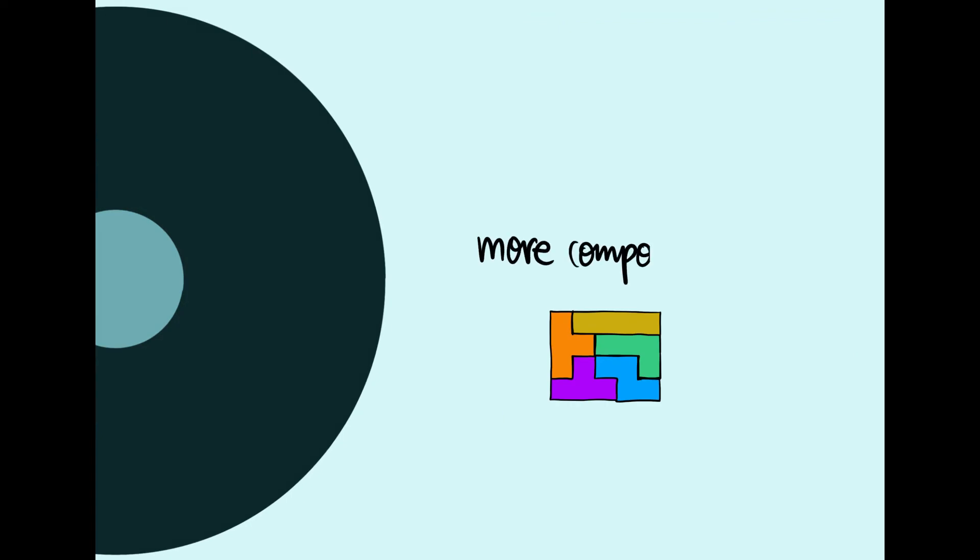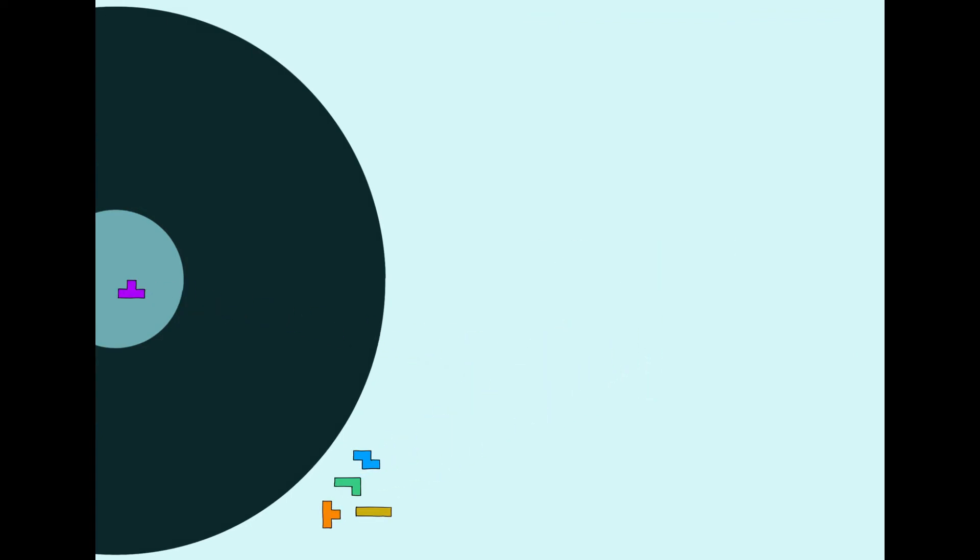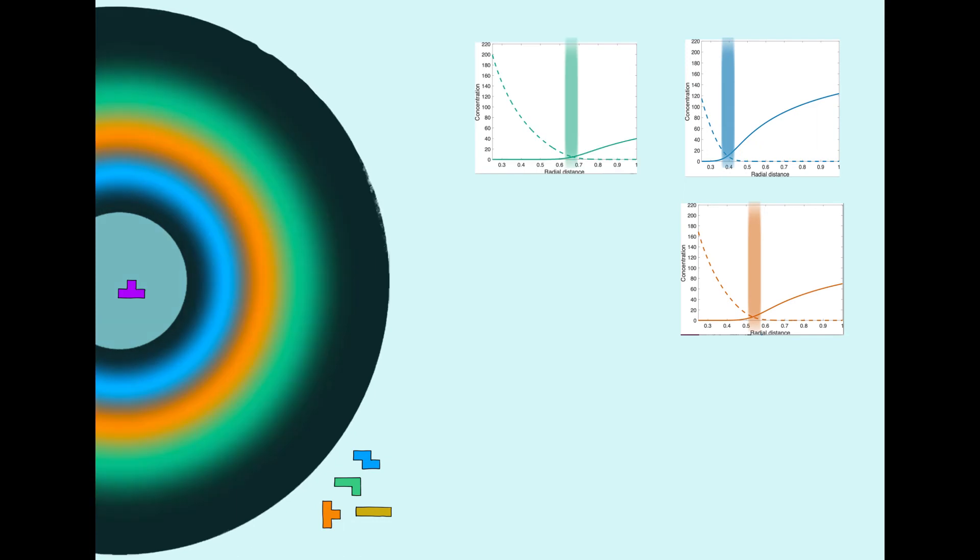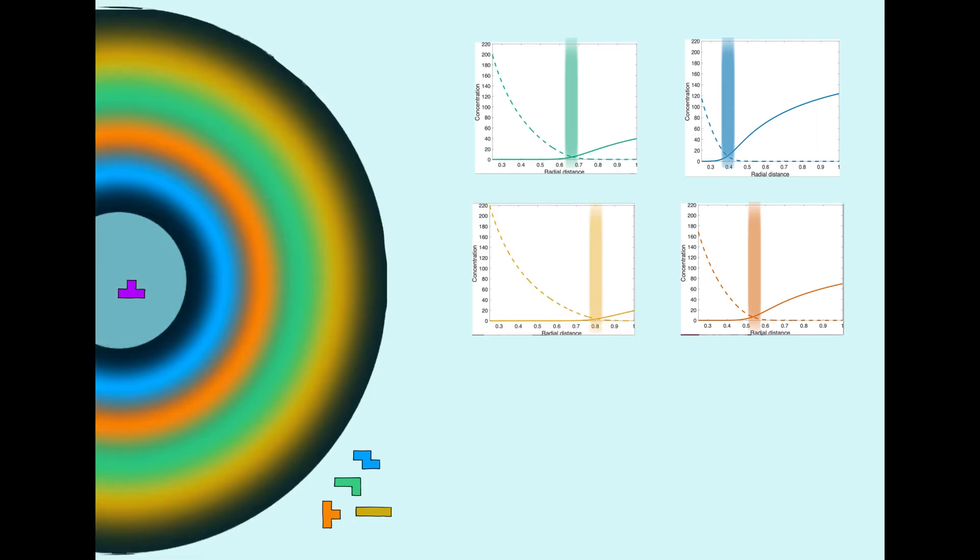Let's now scale this up to more components. The position of the assembly band depends on the component properties, so each component has a different location for its assembly band. As the component from the inner droplet diffuses, it meets the different assembly bands in a specific order, similar to an assembly line in a factory.